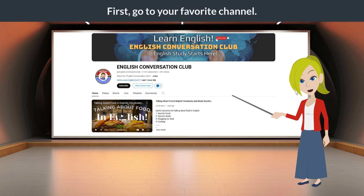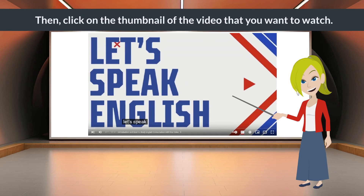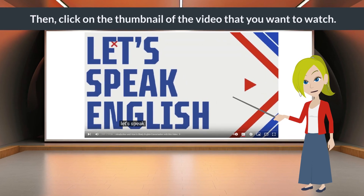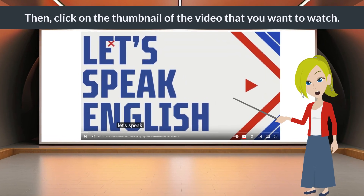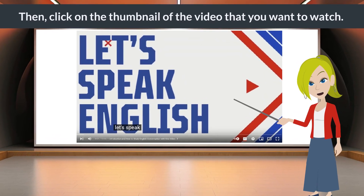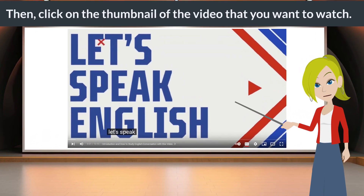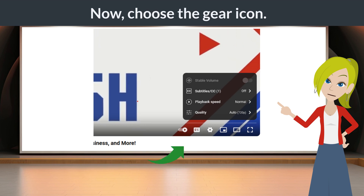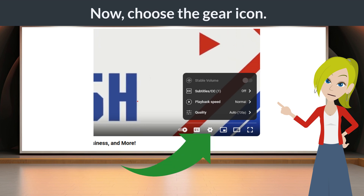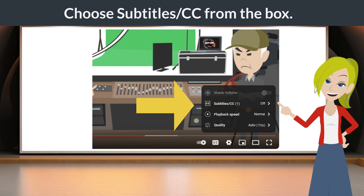First, go to your favorite channel. Then, click on the thumbnail of the video that you want to watch. Now, choose the gear icon. Choose Subtitle/CC from the box.